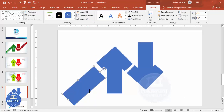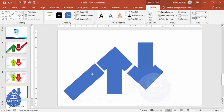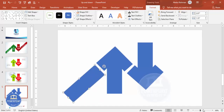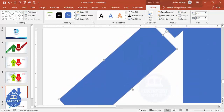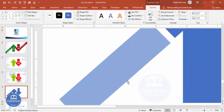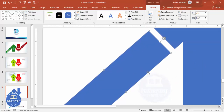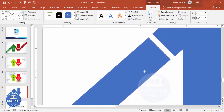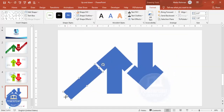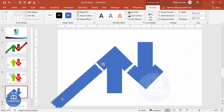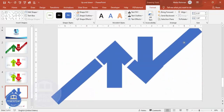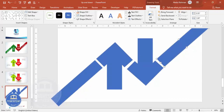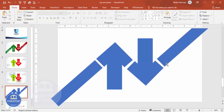The width of this rectangle should be equal to the other shape's width. Let me zoom in and reduce it — make sure it is properly aligned. Also make sure it extends outside of the slide area. Duplicate this one and place it here at this stage.